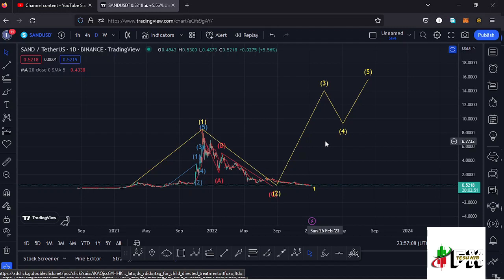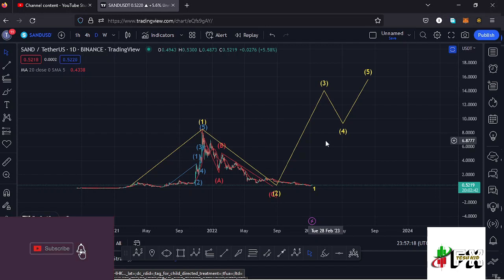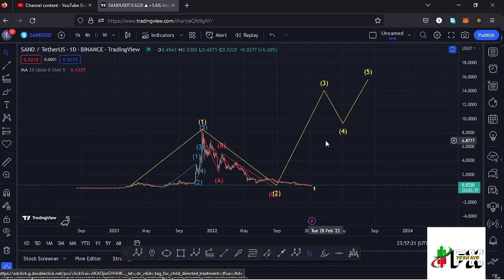Welcome back to Tashkid FX for another Sandbox price prediction update. In this video I'll be giving you the latest developments happening on the Sandbox chart. Make sure you give this video a thumbs up and subscribe to the channel. Let me kickstart the video on the daily chart by first giving you a recap of what has been happening.